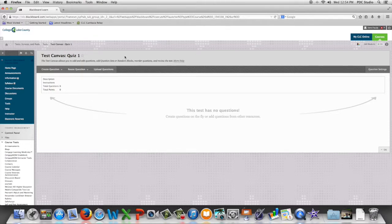In this video we're going to look at the process of reusing questions pulled randomly from a pool.